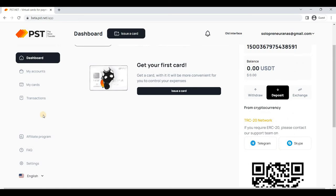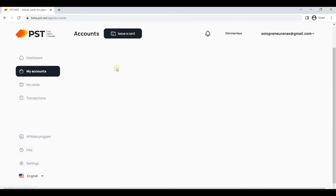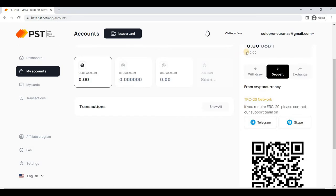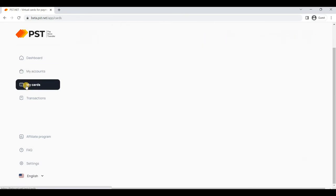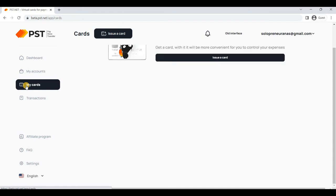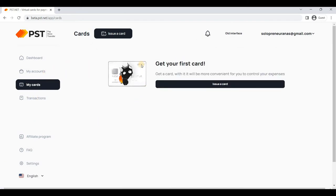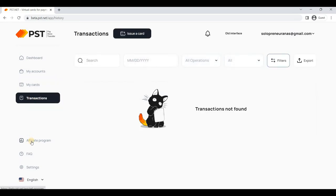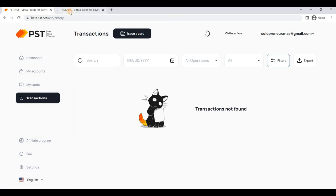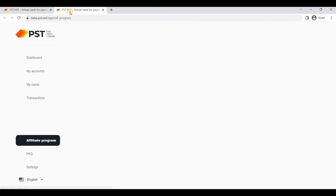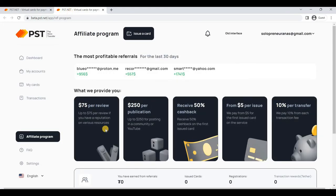In the My Account section, you'll get multiple services. If you have issued the card or want to issue the card, all that will come over here. Here you'll be able to see the transactions. The affiliate program is over here if you want to join its affiliate program and want to make money with the help of PST.